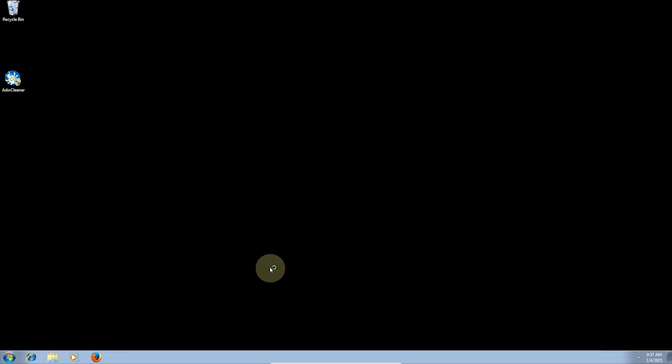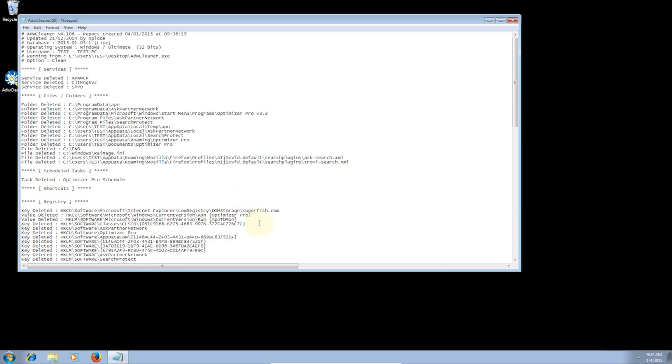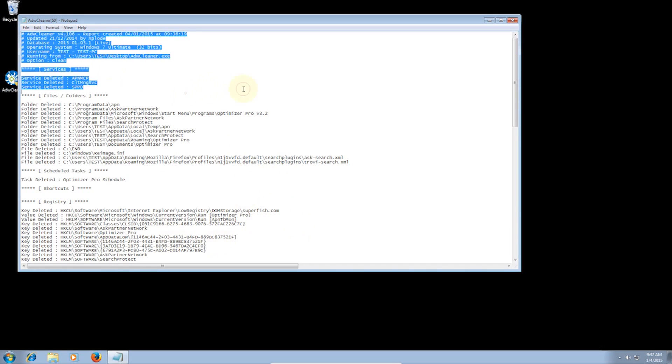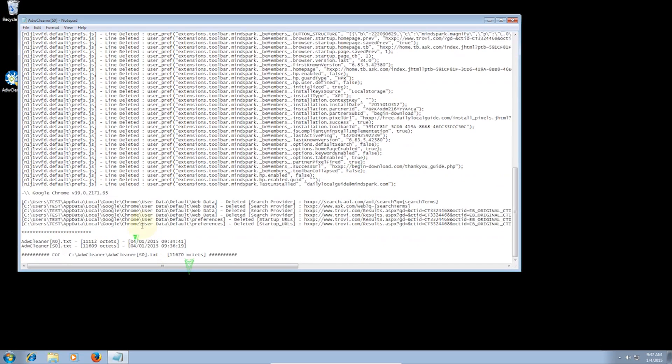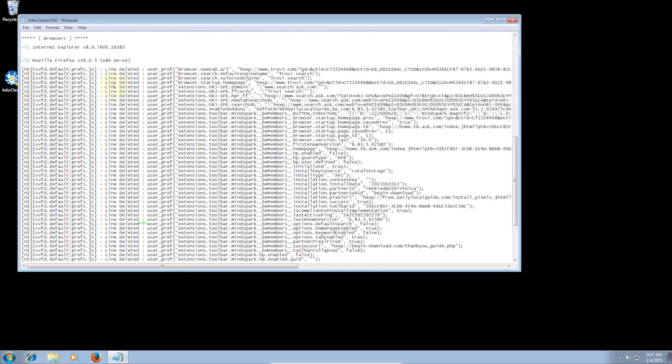Once you are back to the desktop, it will return a text file of the files deleted. You can see here that it has removed Trovi and Optimizer Pro among other things.